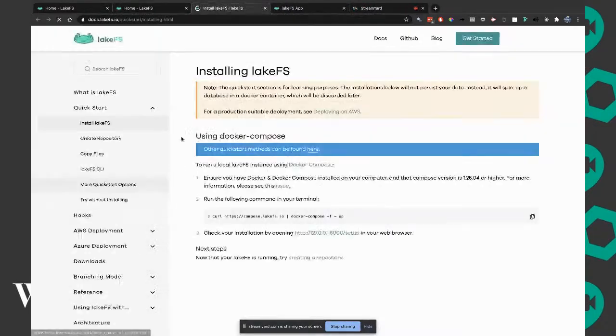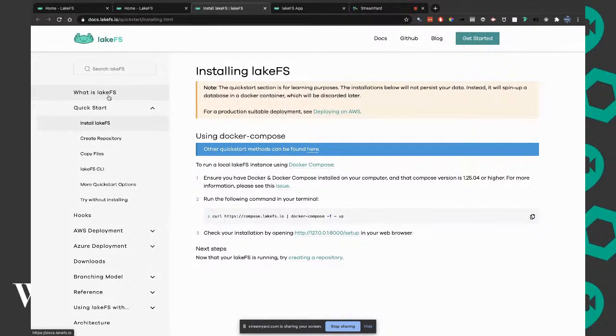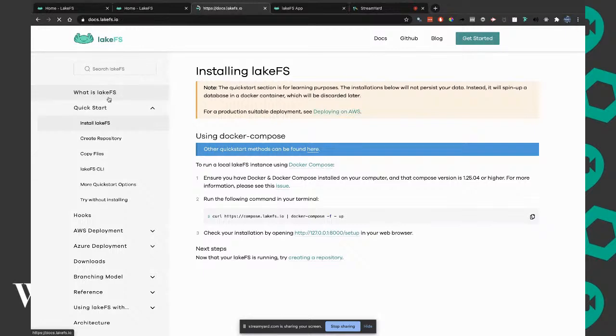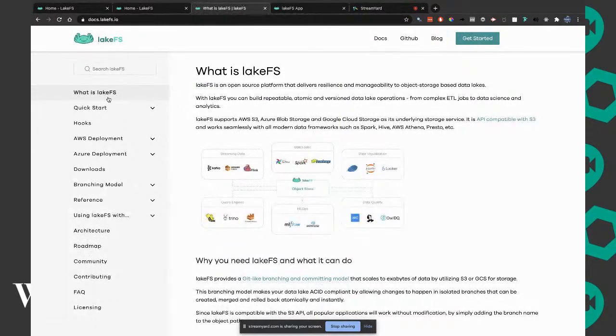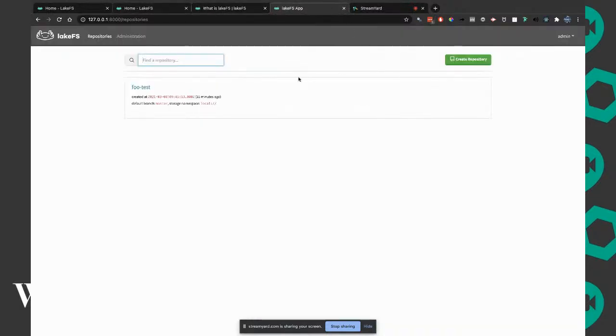It is versioning for your data lake. That allows you to understand a certain commit to your data lake, what files were changed. It allows you to very easily check out an older commit to understand what was happening at that point.